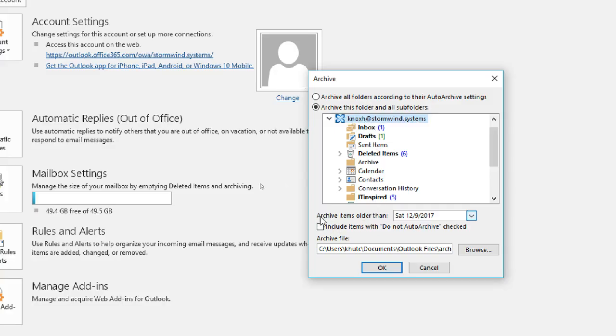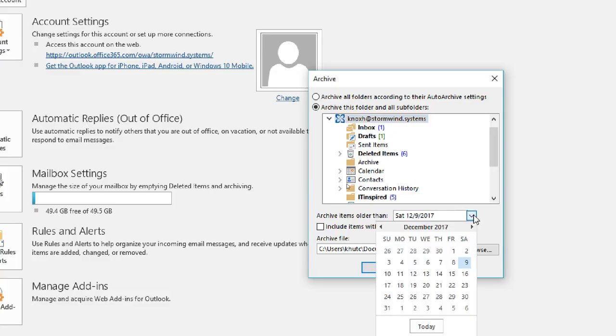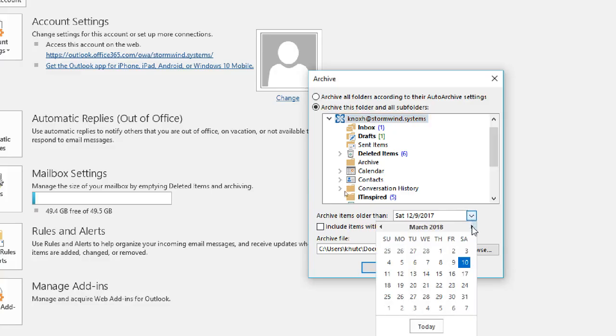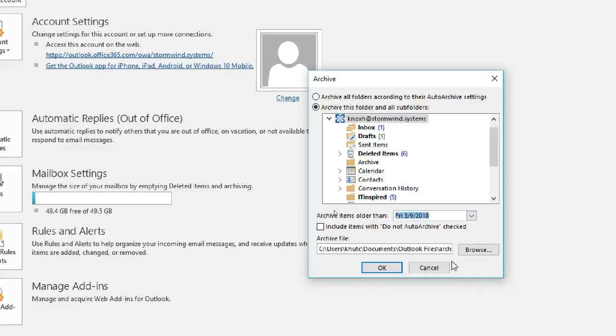The next step is to choose how far back we want to archive things or when do we want the archiving process to start. So if today is March 10th and I want to take all my emails that were yesterday or older, I'll choose March 9th.